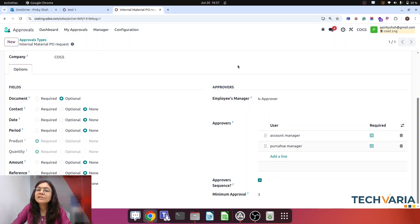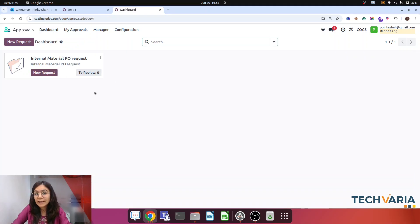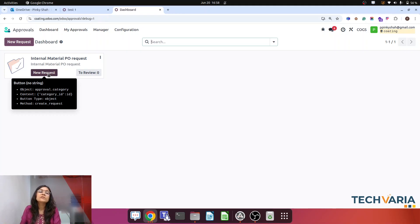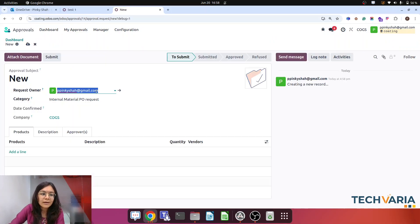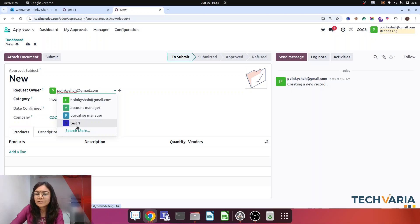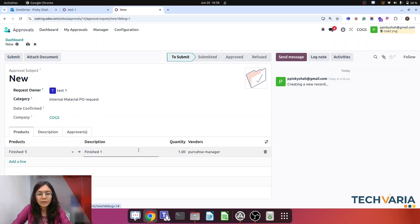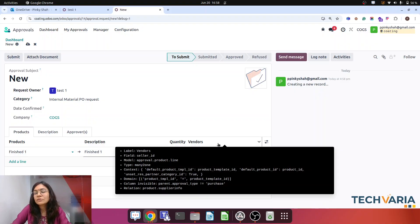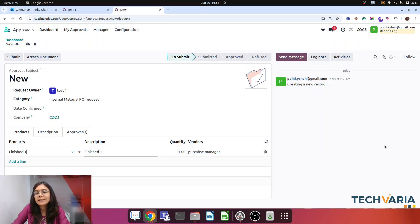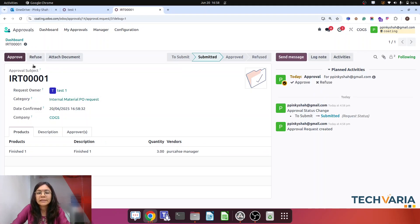Now let me create the internal material purchase request from the user side. Let me go to the dashboard — this is already in the Kanban view. Just click on New Request. Any department's user will create the request from here. The request owner is set as a test user from any department. The user has a requirement for a finished product — this is mandatory because based on that my system will create the RFQ. He has a requirement for three finished products, and now he is going to click Submit.